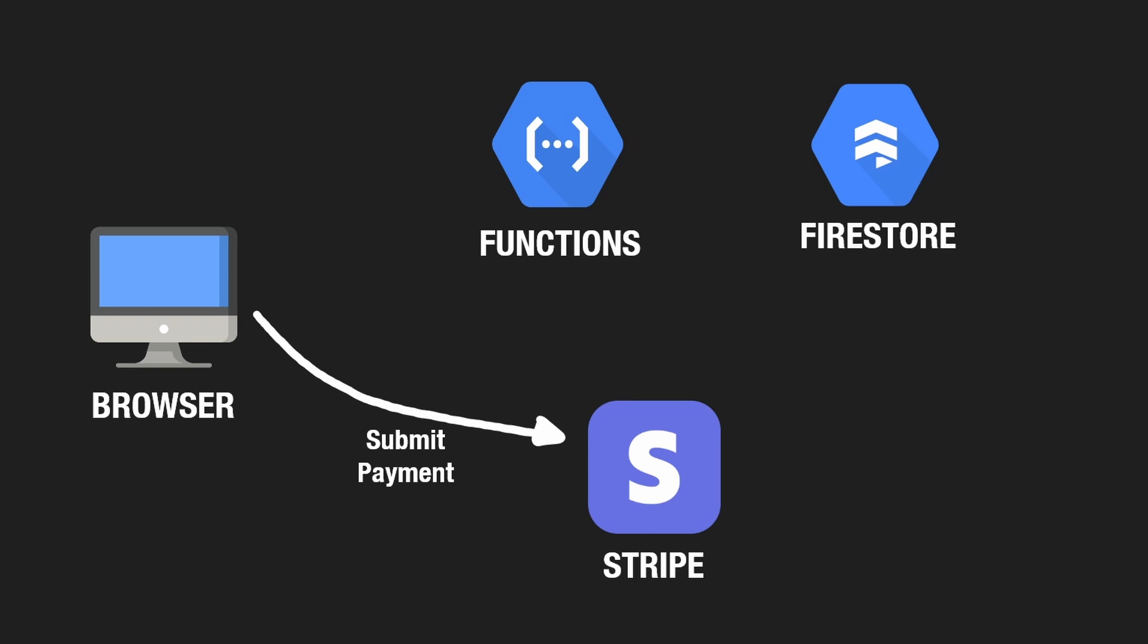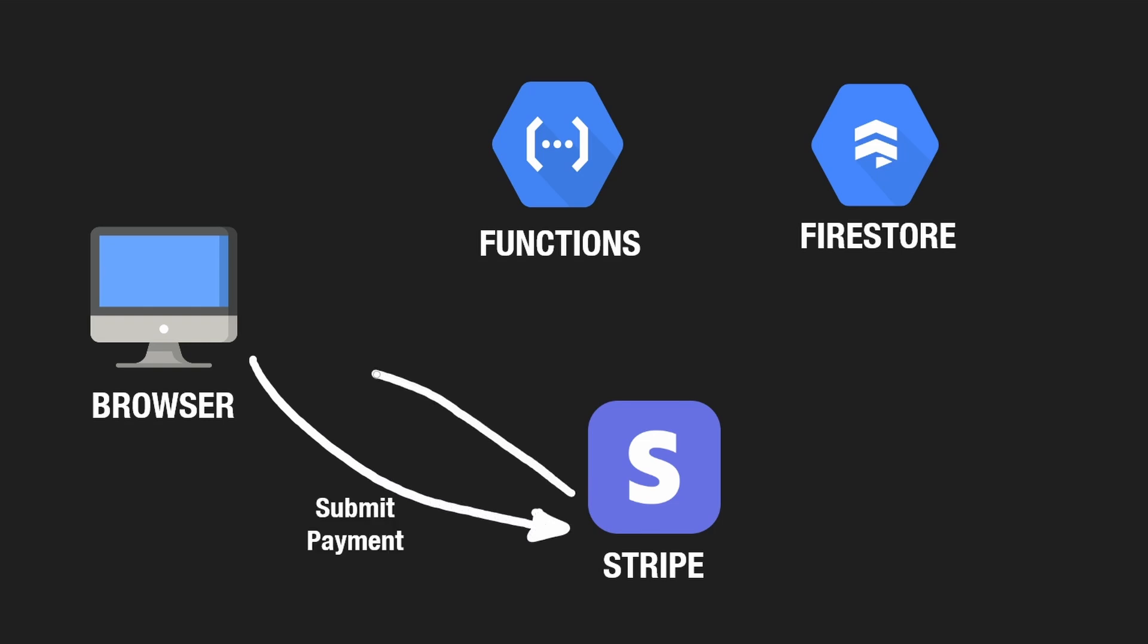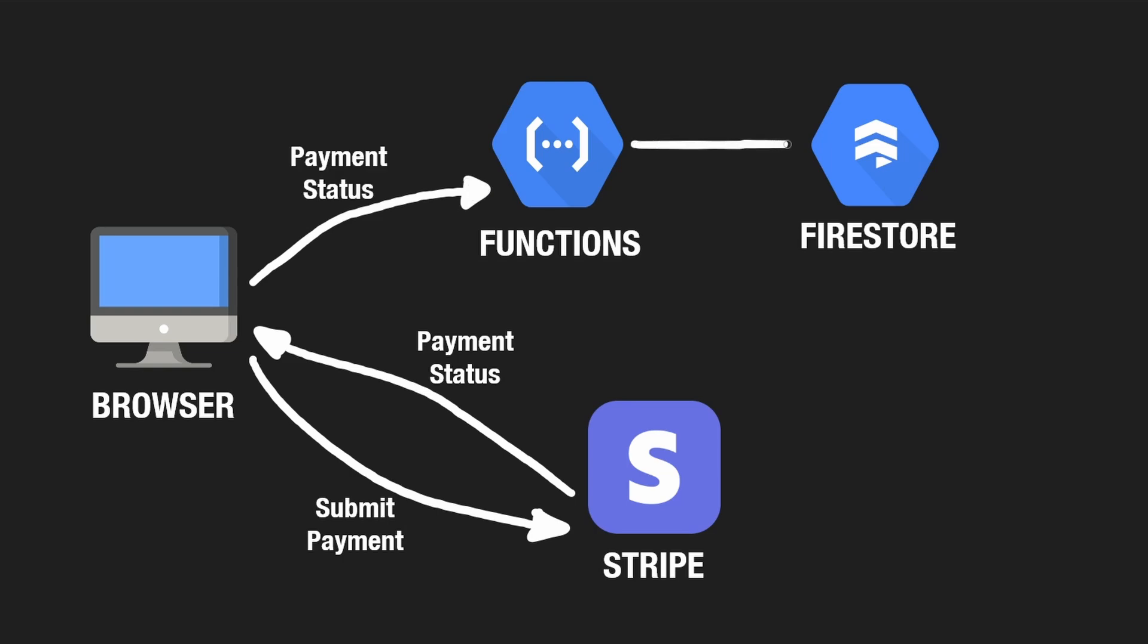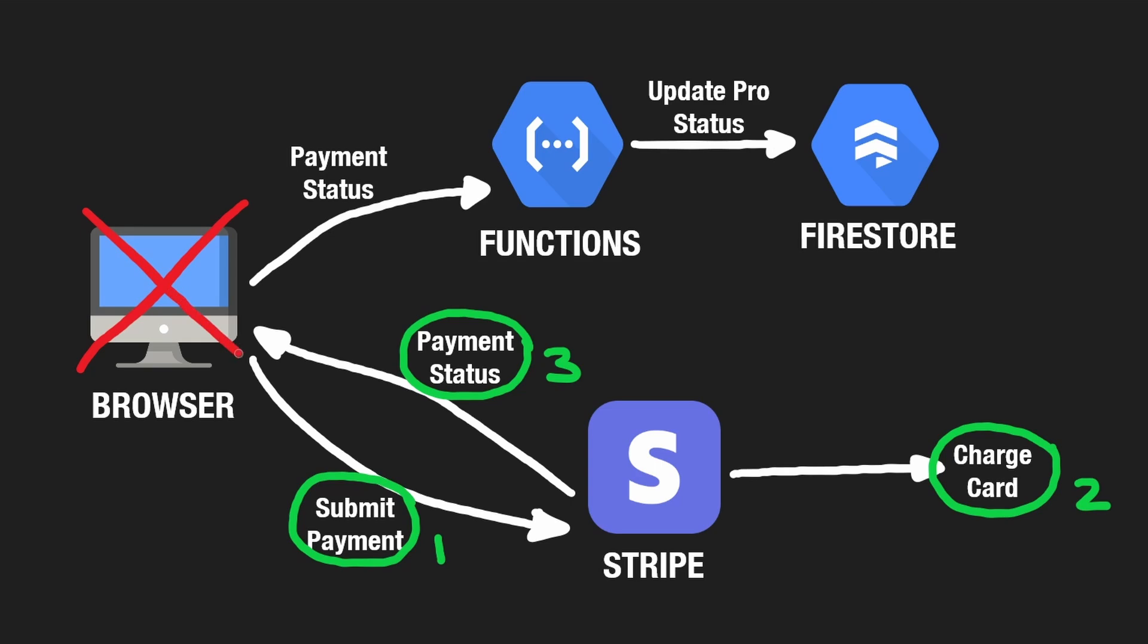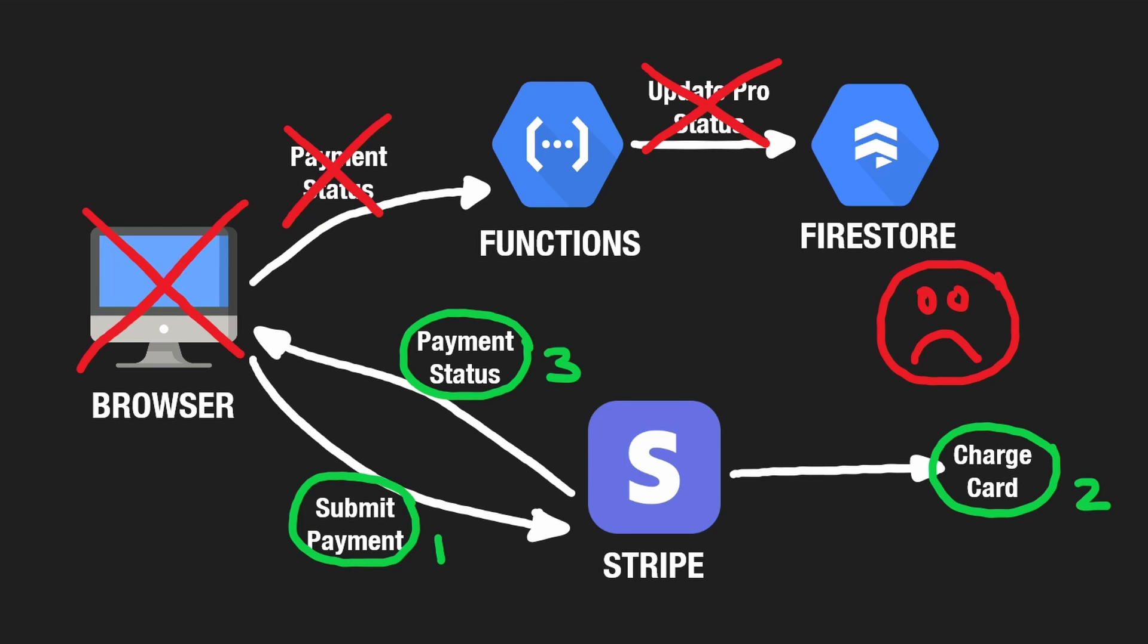Now you might be wondering why doesn't Stripe just send that response information back to the browser and then from the browser I can directly make a request to my server and handle pretty much the same situation. In theory that would work, but think about a case where the payment information goes through, but maybe your browser crashes right after that. So you never received the response and therefore you can't send a request to my server. In this case, your credit card would end up getting charged, but you would not be granted access. So this would be an issue. I think it's pretty rare that this would happen, but this is the major problem that webhooks can prevent.